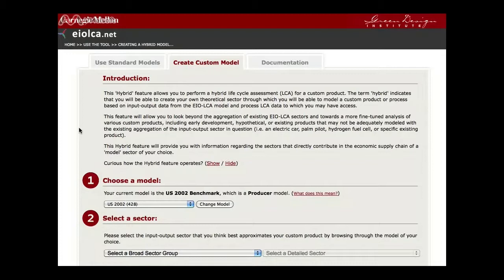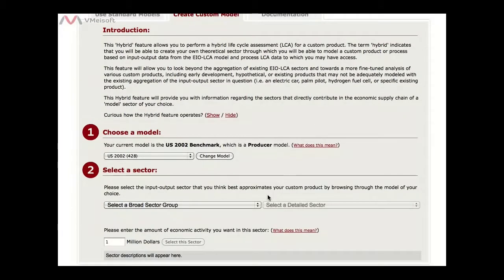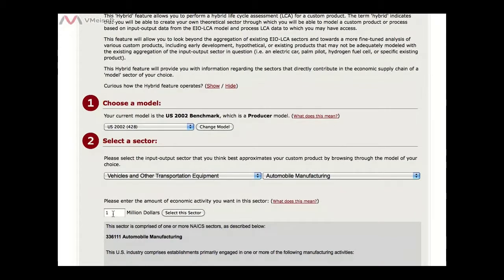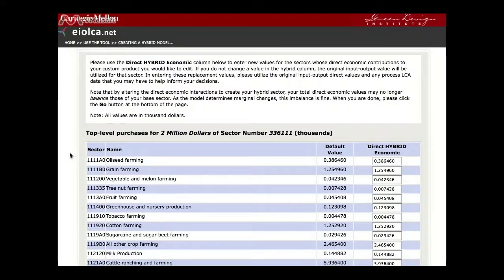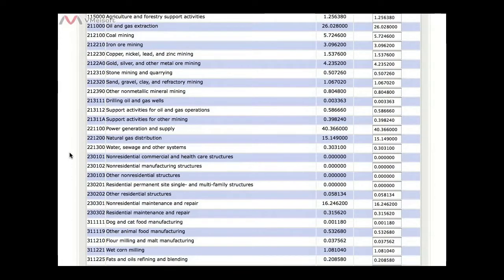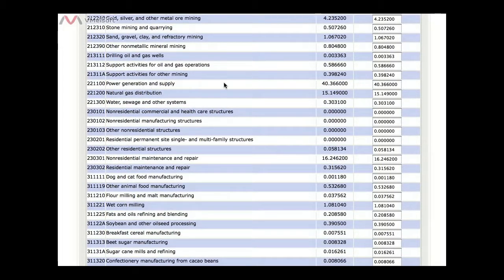For instance, if you are analyzing a sector that uses significantly less energy than the industry average, you can input a new value for power generation and supply. Note that all values on this page are represented in thousands of dollars rather than millions. As an example, let's consider automobile manufacturing — selecting the sector and choosing $2 million worth of economic activity. You can then see the page where you can change individual purchases from each sector. We could scroll down and look for power generation and supply, which shows 40 listed as hundreds of thousands of dollars, and change this to require significantly less, roughly 35.